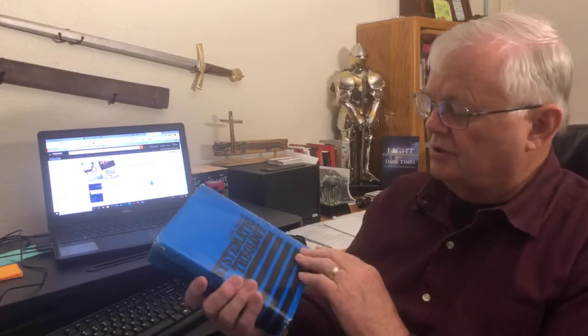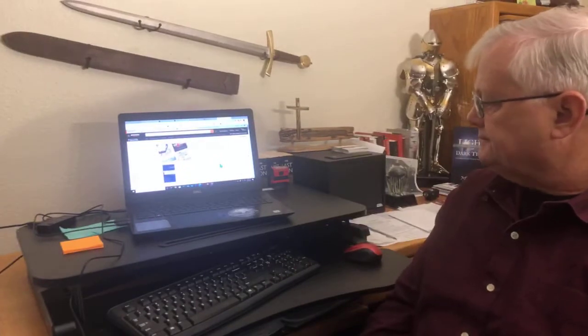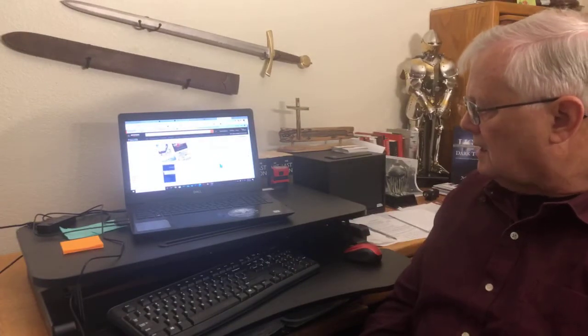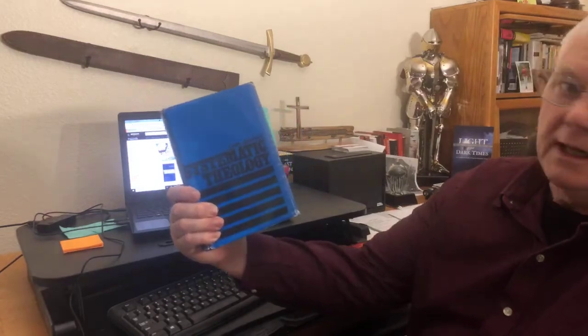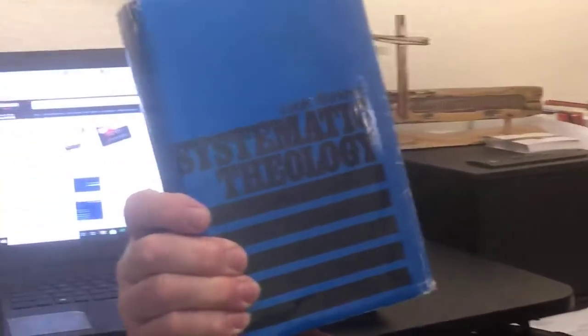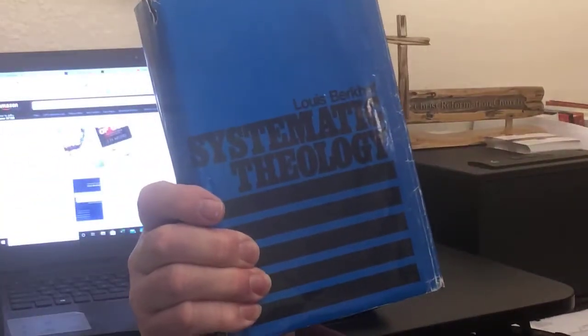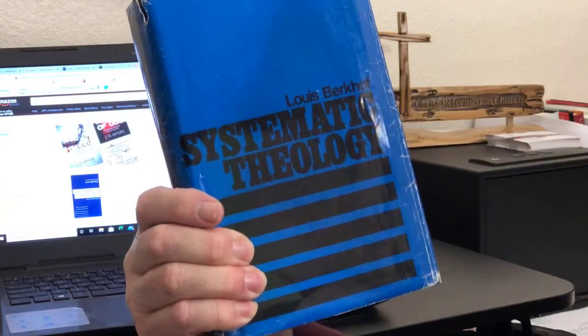The book I wanted to show you — and in fact we'll use it this morning as we continue to study 1 John 3 — is this one: Louis Berkhoff, Systematic Theology.